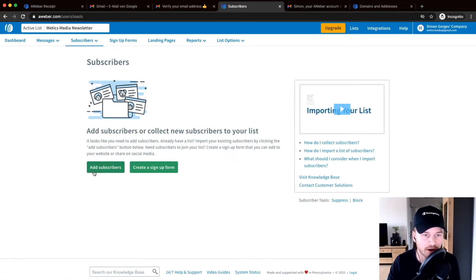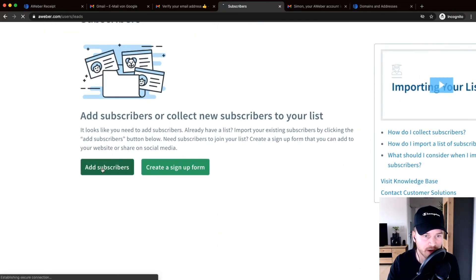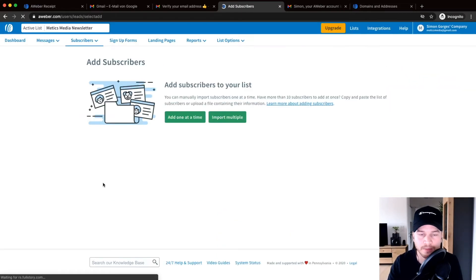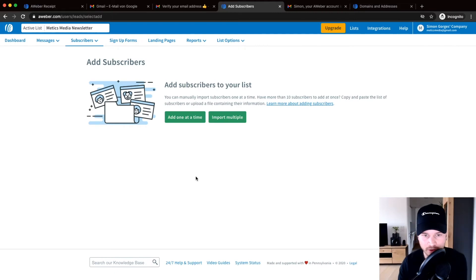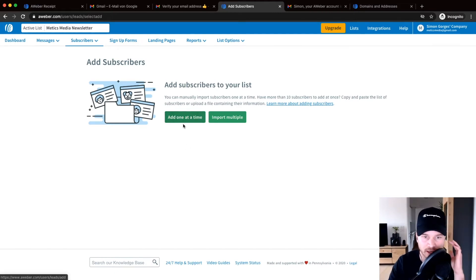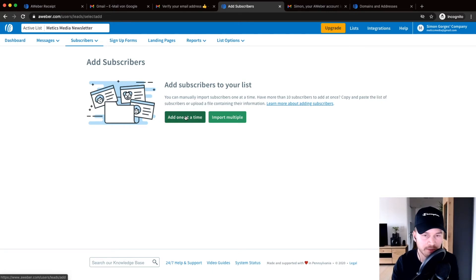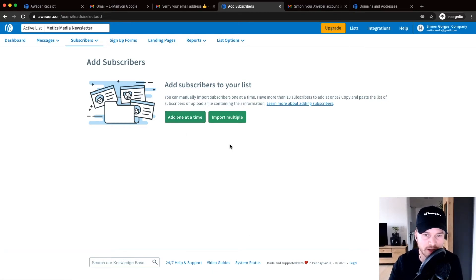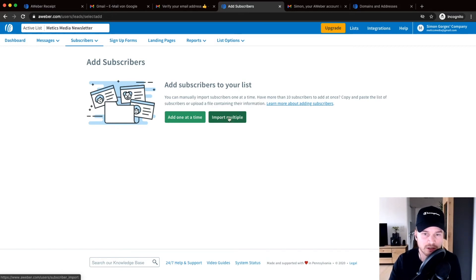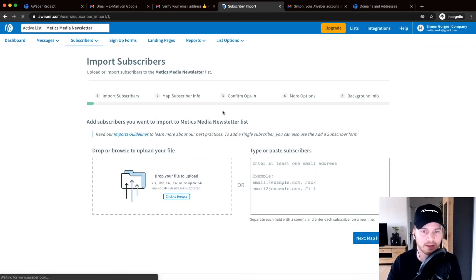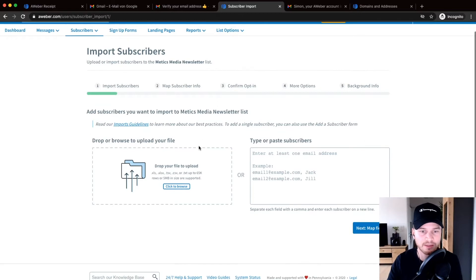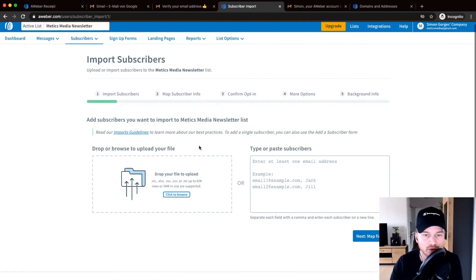Then you can either add them manually, so if you click on add one at a time you can just type in manually, which would probably take too much time. So I would highly recommend you just use the import multiple option here. So just click on import multiple.